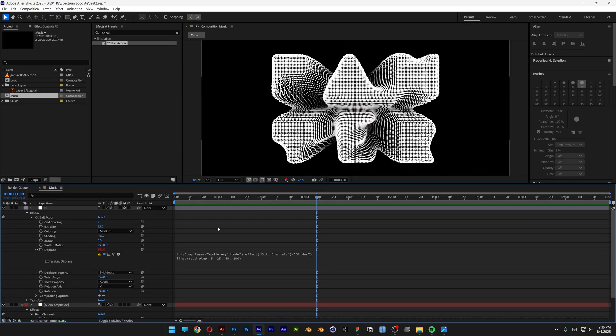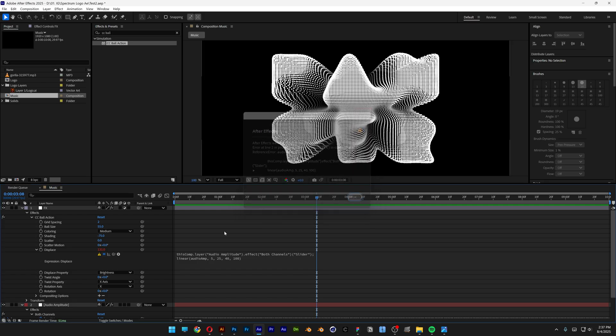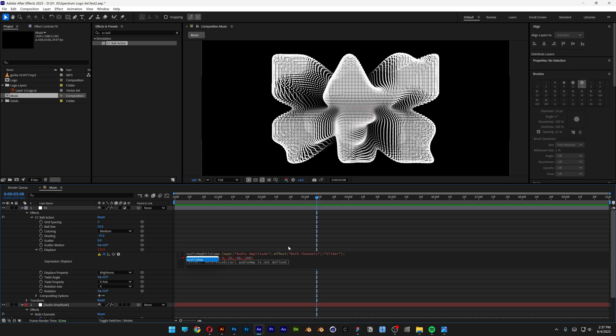So as you can see here, we've got a problem with expression. Audio amp is not defined. So I'm going to go back, and I saw you need to add another expression here. Audio amp space equal space this comp layer audio amplitude. Yeah, this should be good. Click somewhere here.